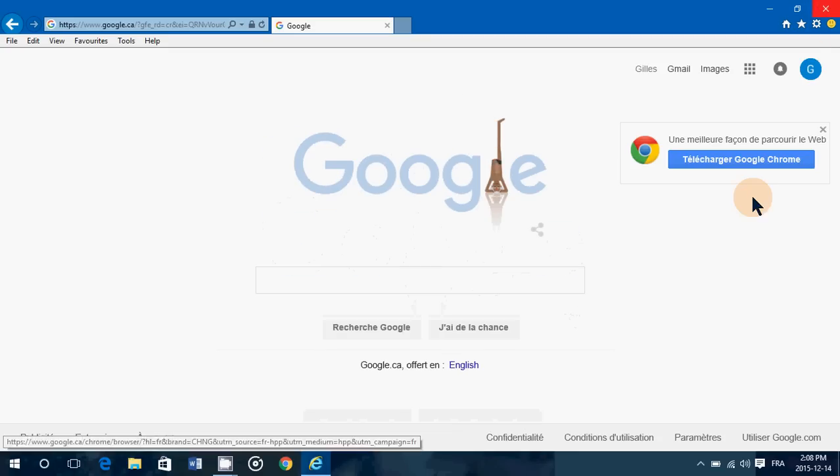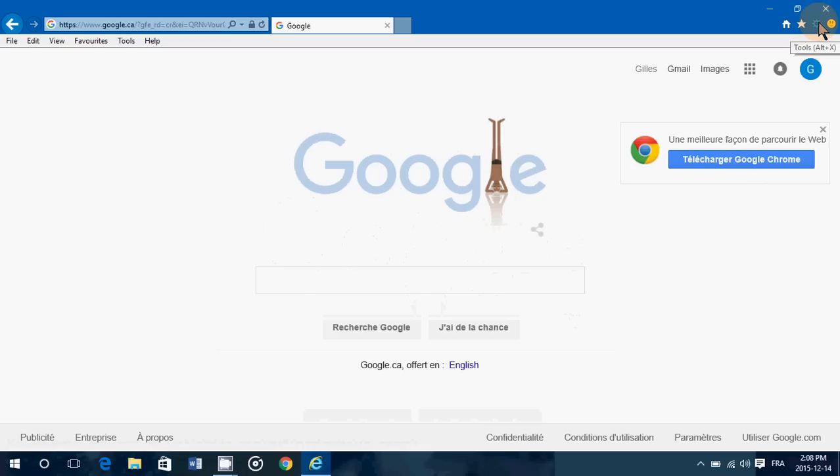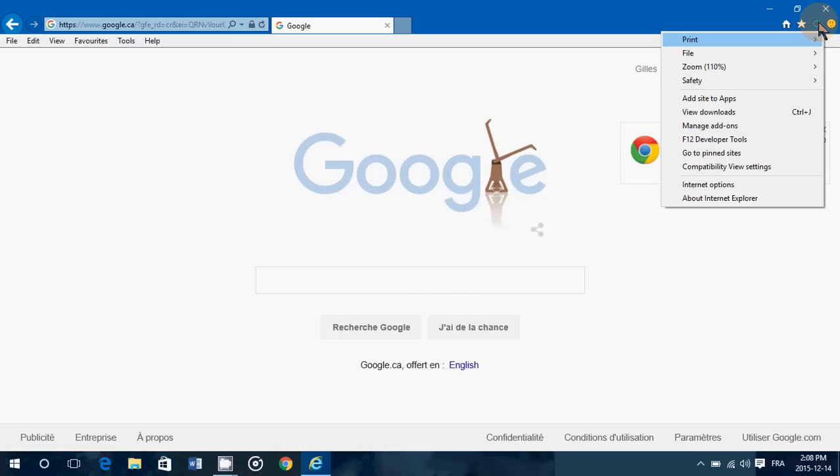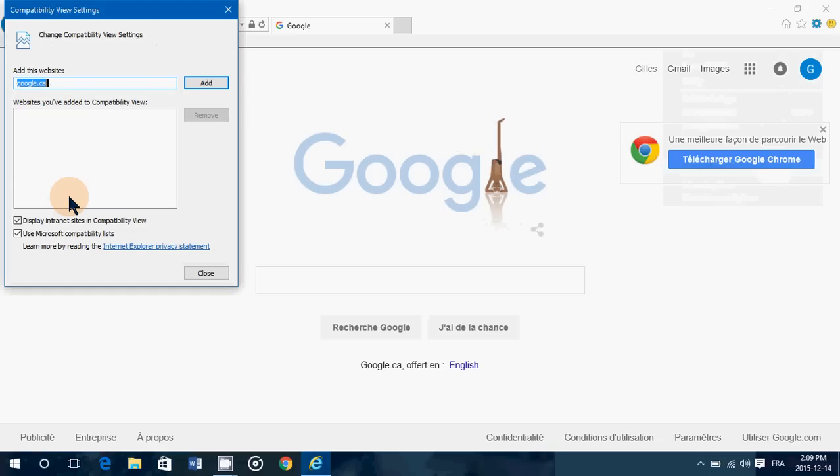In Internet Explorer 11, compatibility mode is available in the tools menu on the upper right. You have that little pinwheel here. Click on it and you have compatibility view settings. Once you click here, you have a little box and what you need to do is enter the websites that you want to have in compatibility mode.